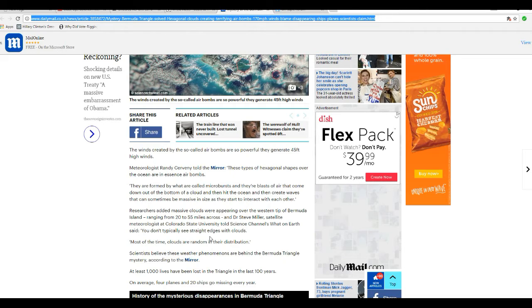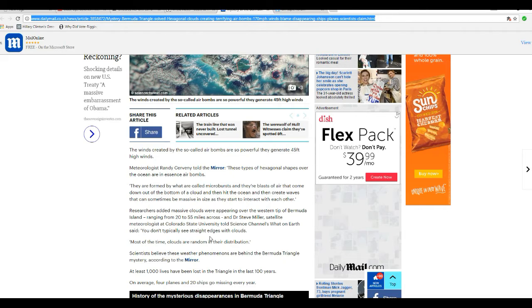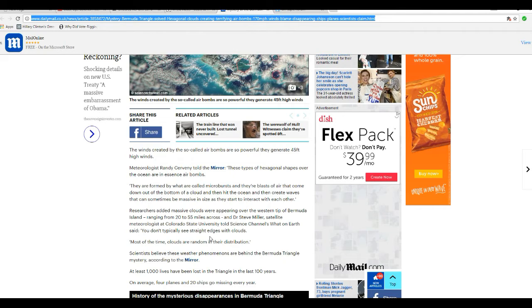And Steve Miller, satellite meteorologist at Colorado State University, told Science Channel's What on Earth: You don't typically see straight edges with clouds. Yeah, no fooling. So what's causing it? What's causing the straight edge clouds, you scientists? They don't have an explanation for that.